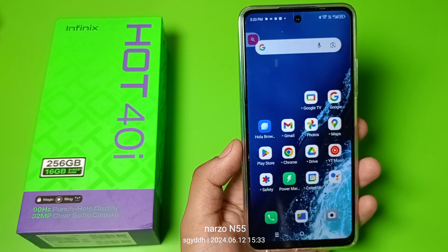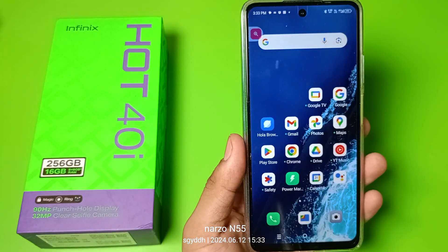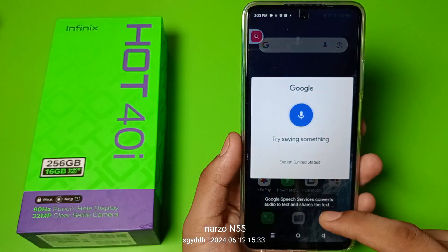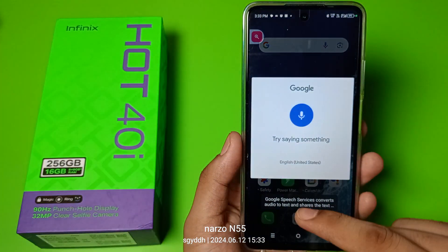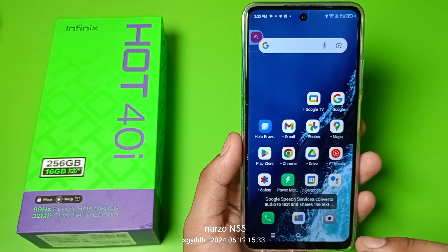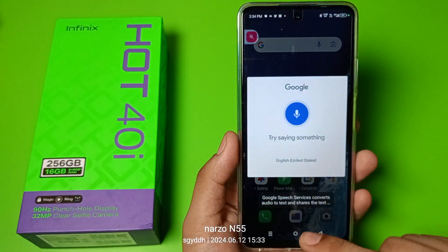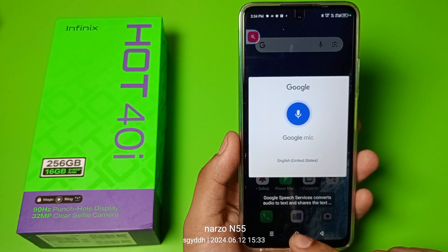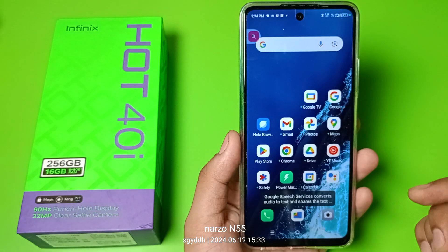Hello friends, welcome to our YouTube channel. In this video, I am going to show you how you can fix this Google mic option. You can see when I just swipe up, this Google mic always opens. I'll show you how you can remove this.